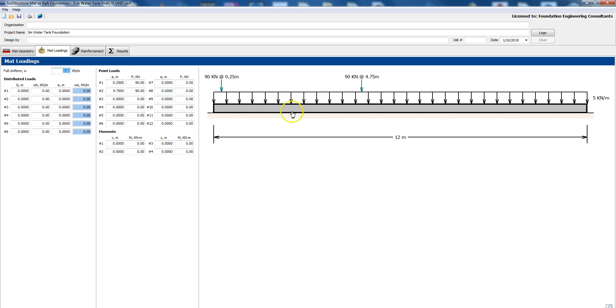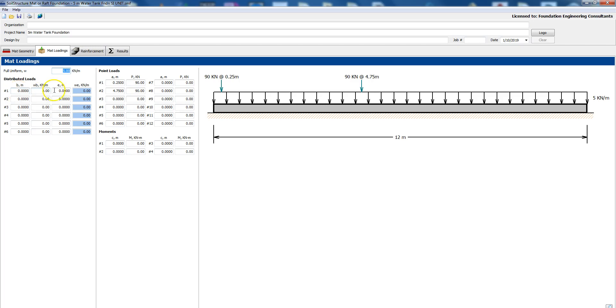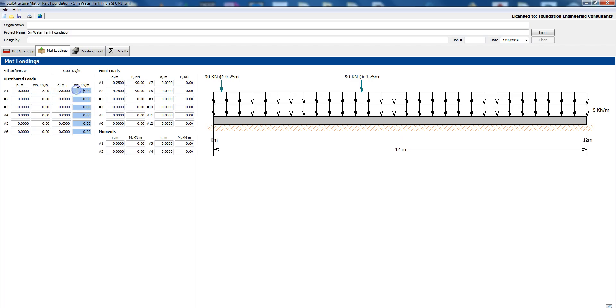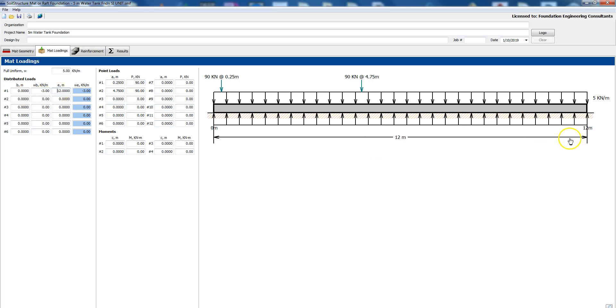Then you go into mat loadings and you could see the loadings that you have. You could enter any amount, if you wanted let's say you had a swelling pressure from reactive clay then you could say you go from 0 to 12 meters and let's say you had three kilonewton meter and you make it negative. So now it shows right here, this is the three kilonewton, this is from expansive soil or if you had water pressure or pore water pressure that was pushing it up.